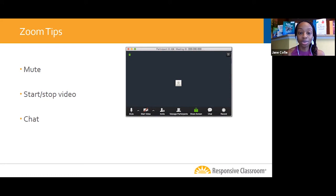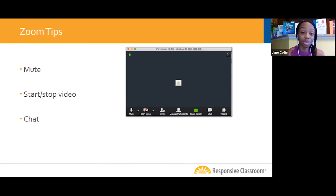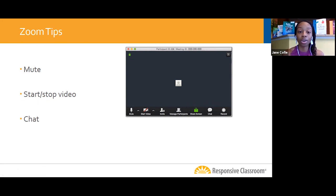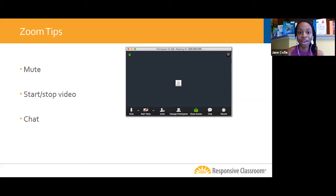The feature right next to mute and unmute is being able to start and stop your camera so we're able to see your video tile. If you're comfortable, I invite you to allow us to see you and make connections with names and faces. I also understand if you're at home with lots going on, or you're more comfortable having your video off — that's fine too. But if you're comfortable, go ahead and allow others to match names with faces.